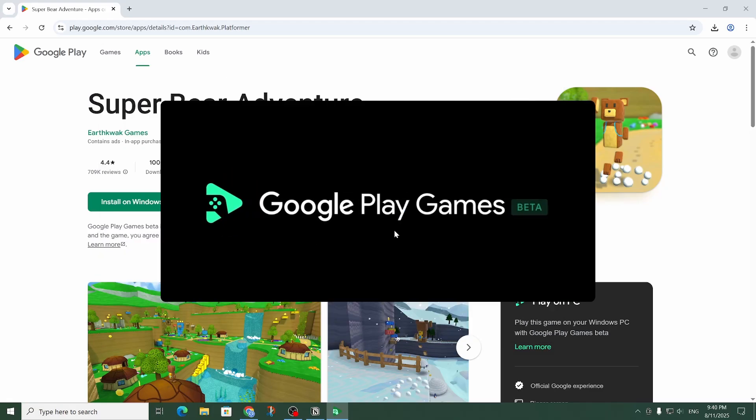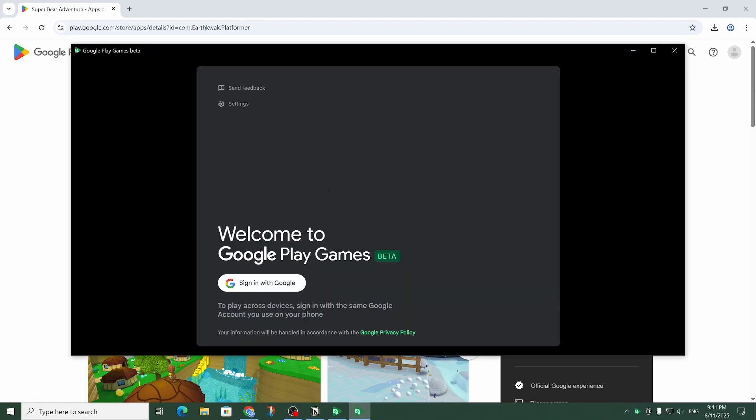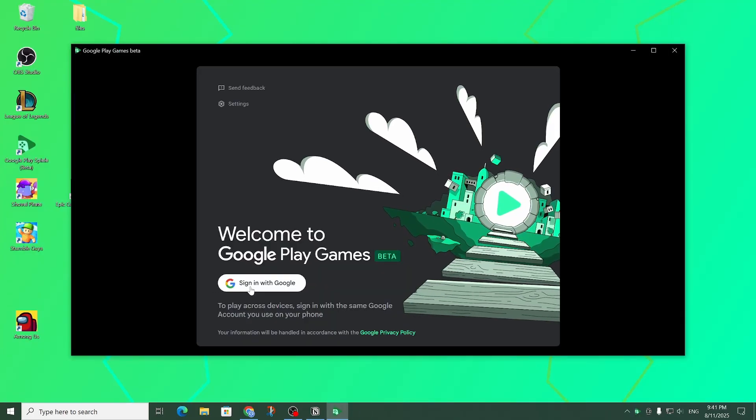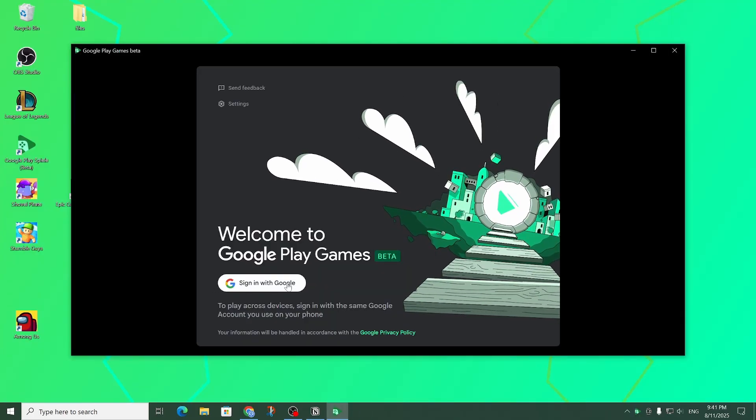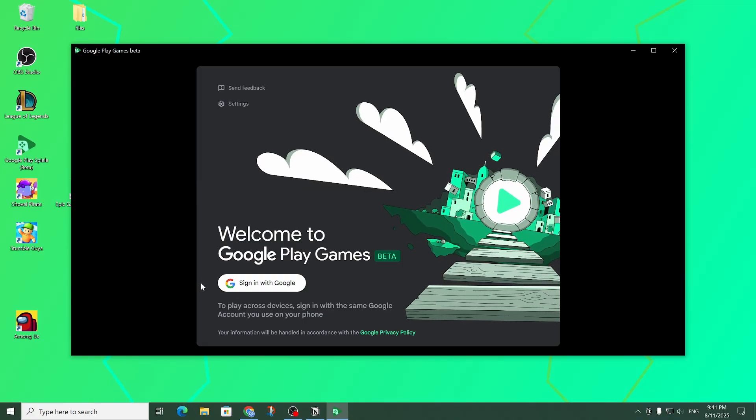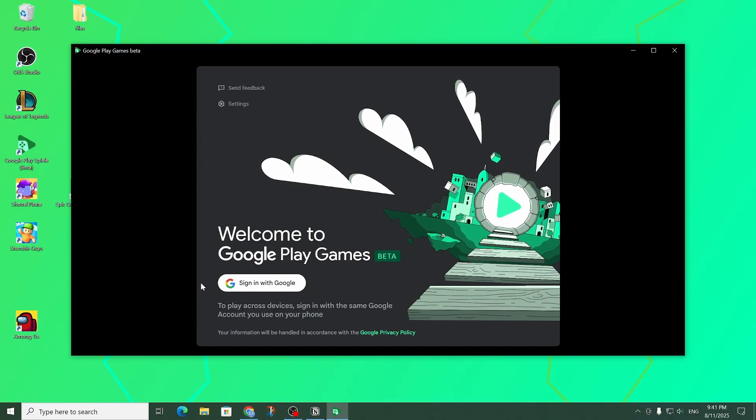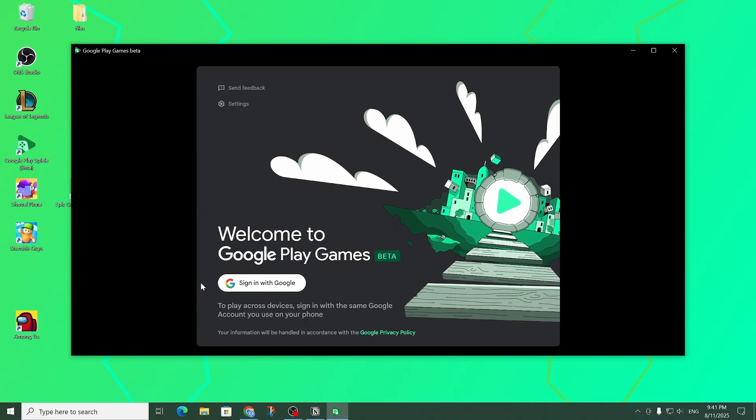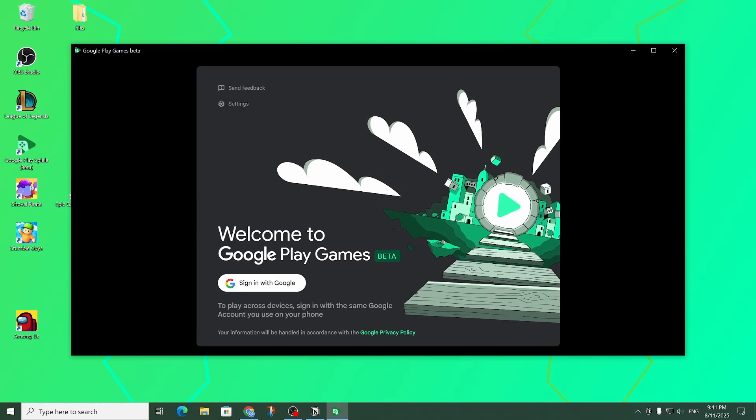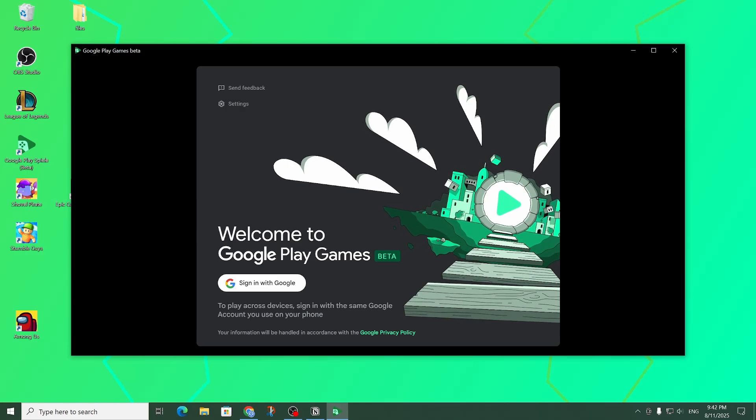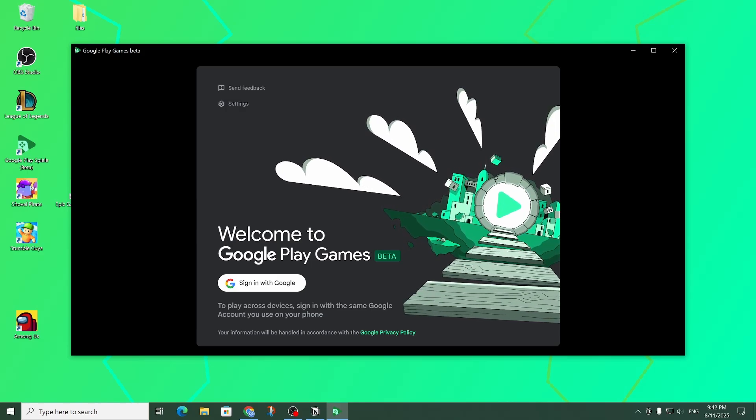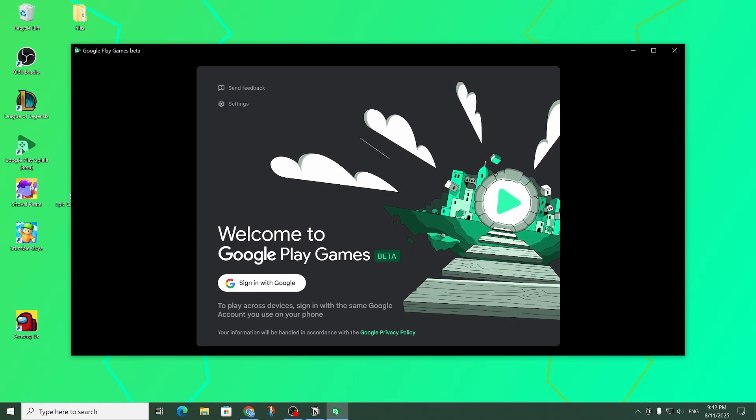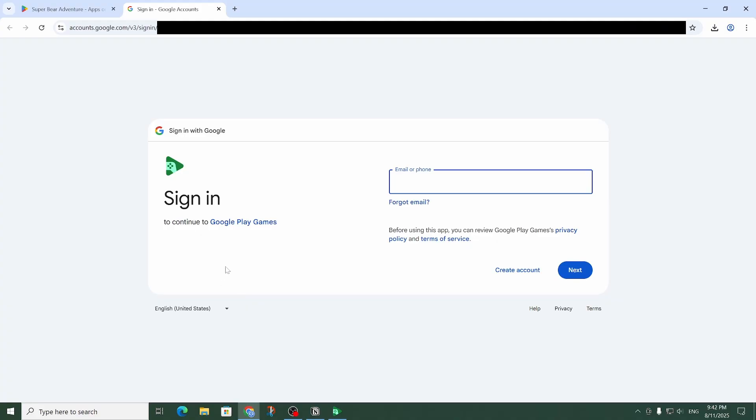Now it's done installing and it'll open up. As you can see it now asks me to sign in with my Google account. If before you've played Super Bear Adventure on your phone you can use the same account to sign in and sync your progress from your phone. Let me click on sign in.